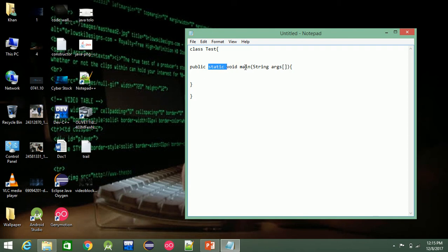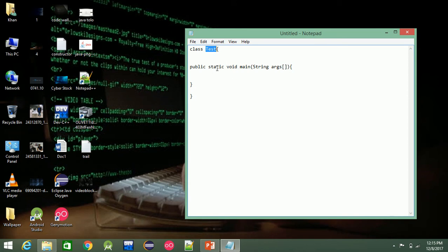The second thing is 'static'. If you use a class, you need to create an object to call the main function. If you use static, the main function can be called without creating an object, grouped by the main.